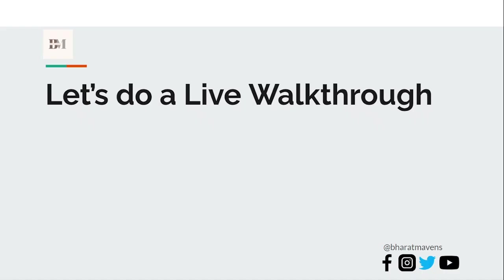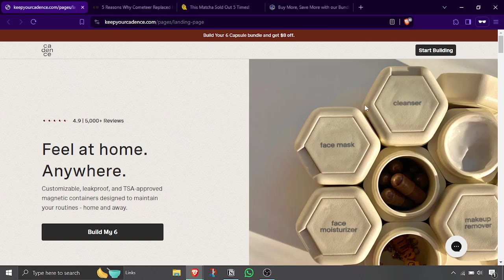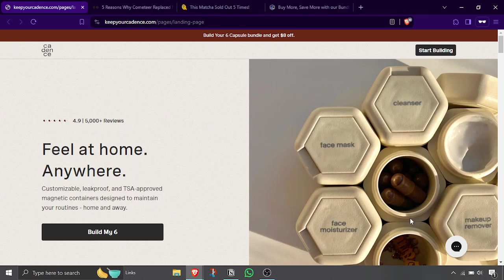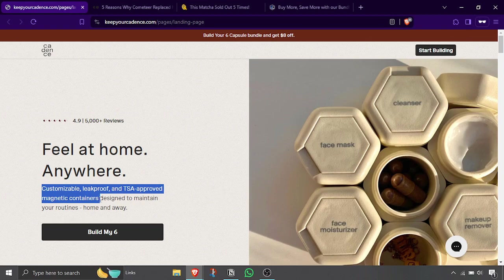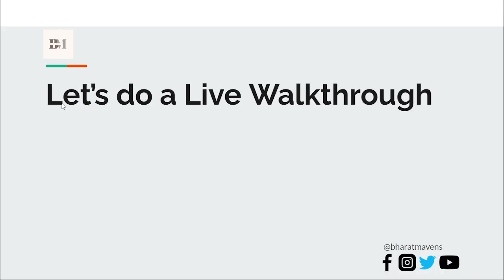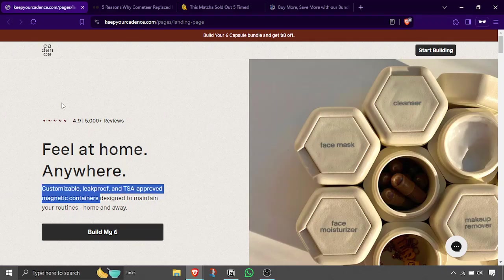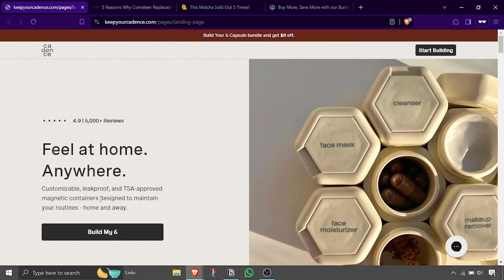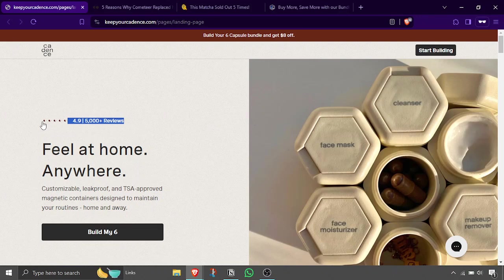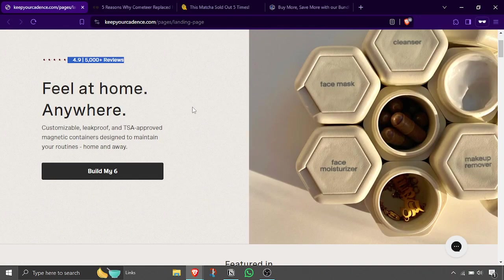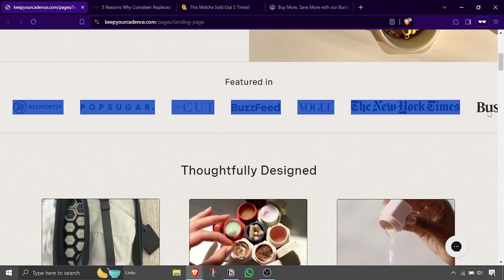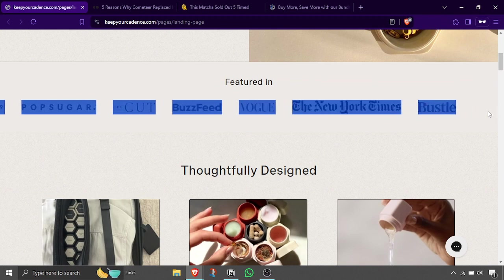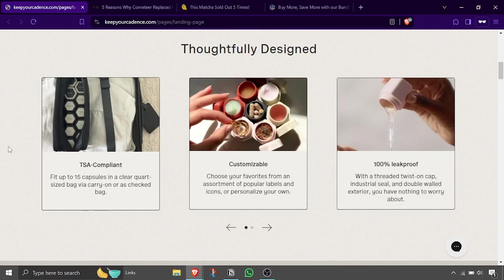So let's do a live walkthrough of this. This is the landing page which I am referring to, Feel It On Anywhere. Immediately I know this is a product I am looking for: customizable, leak-proof, magnetic container. So what is this has been answered. Now then, what does it do? Designed to maintain your routines home and away, so it helps me with that. Then immediately I have social proof also laid down here. Then if I scroll through, I immediately get social proof again of these people already using it.